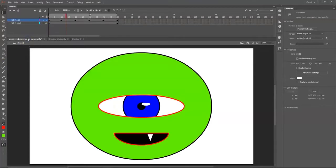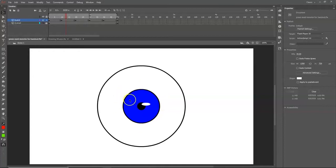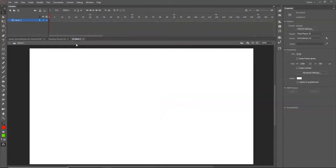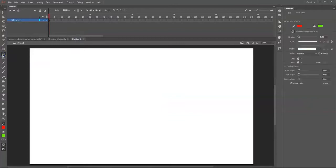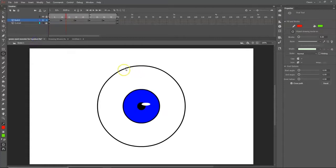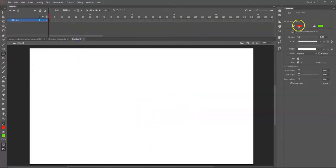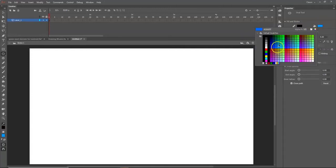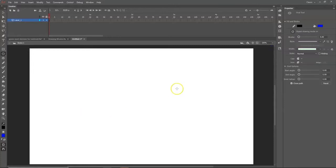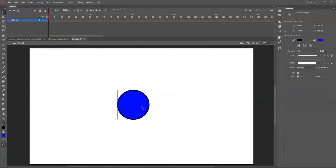The first thing I want to create is the iris — the blue and black part of the eye. Go to the Oval tool and make sure Drawing Mode is on in the properties panel. I want the stroke, the outside color, to be black, and the fill, the inside color, to be blue. To make a perfect circle, hold Shift and drag with the left mouse button.